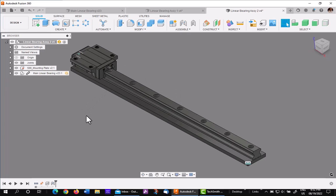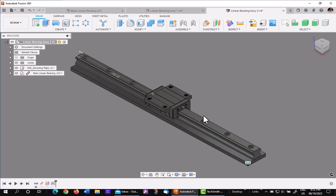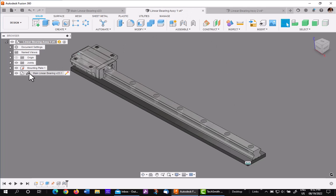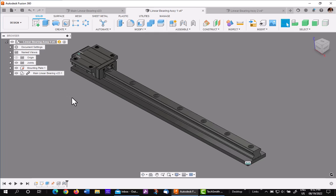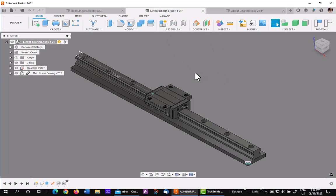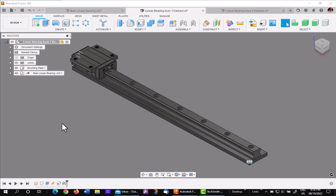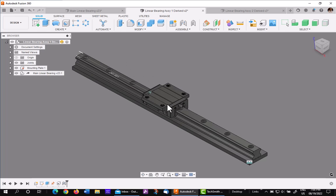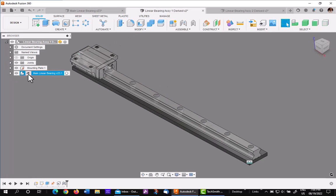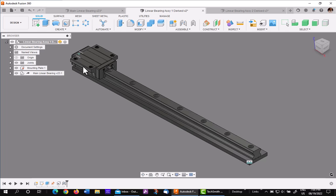The problem is, though, you cannot change one to be from 0 to 250 and one from 0 to 500 — they must be the same because they're linked files. So what I want to show you is the proper method to get this linear stroke to be different in each sub-assembly. I've opened up two other assemblies where the bearing sub-assembly has been derived into it instead of being linked, using the derive command — Insert, Derive. With these, they also are right now at 0 to 250 because the original sub-assembly was 0 to 250.